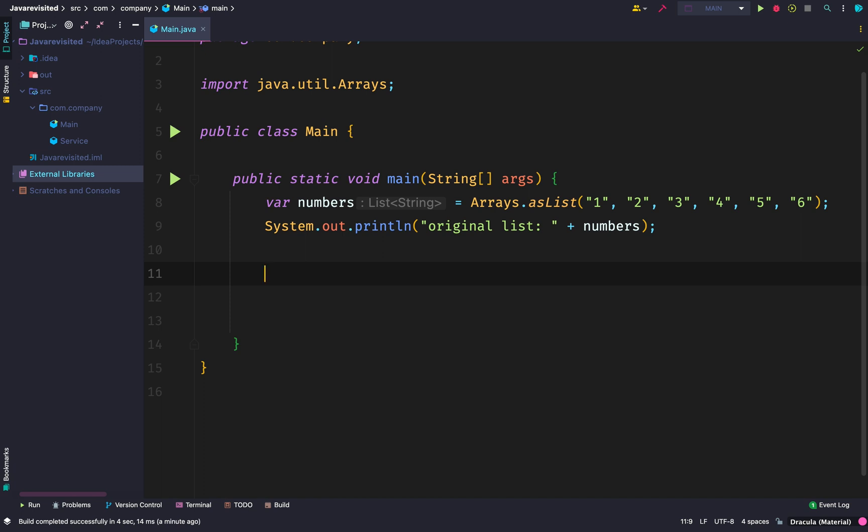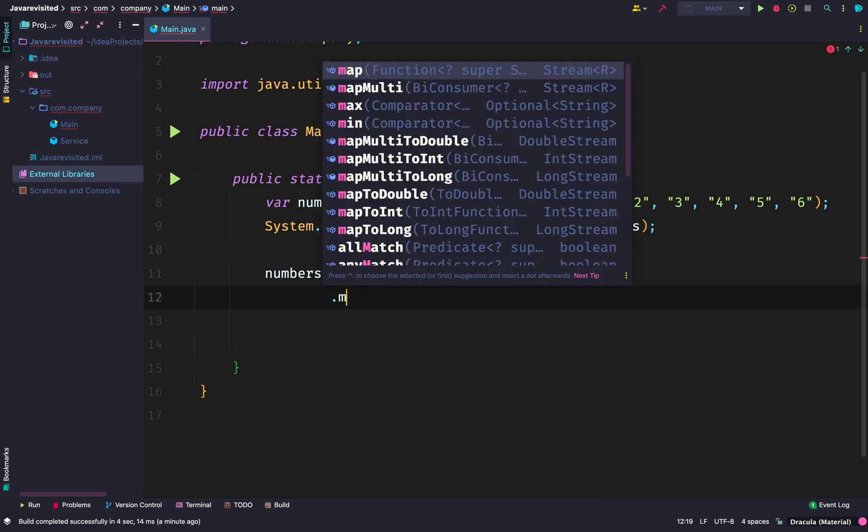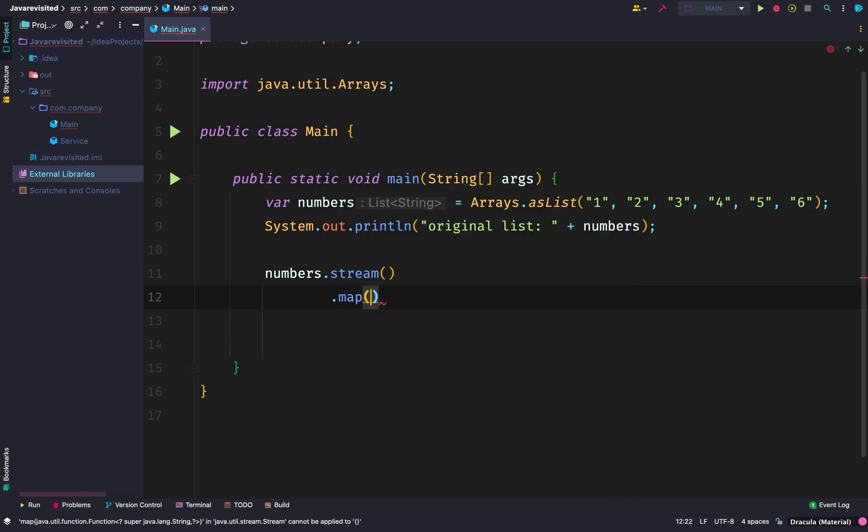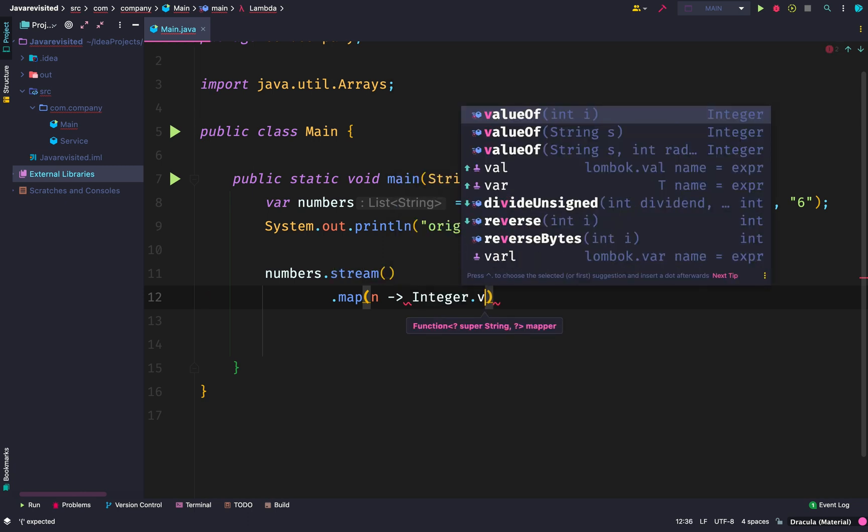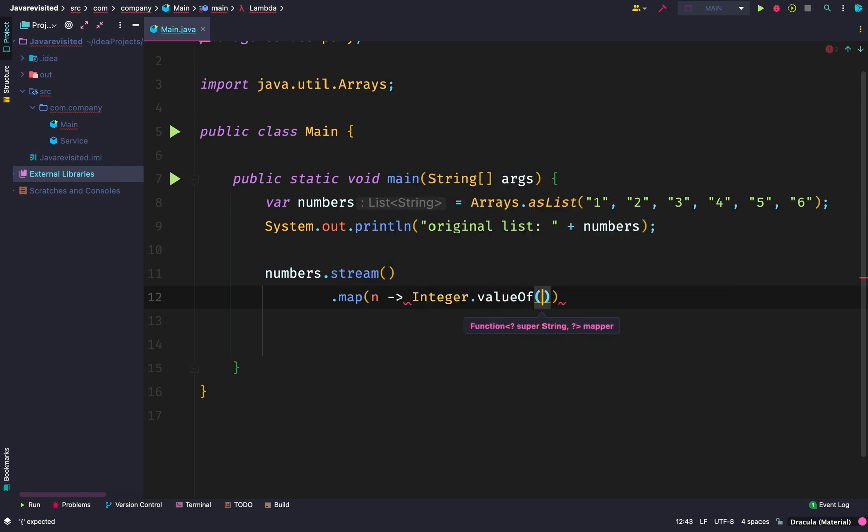But as you want to perform more operations, you see that Java streams actually make things easier. Now let's say we have a list of numbers and we want to apply a certain operation to each element, and then at the end we want to collect the result into a new list.